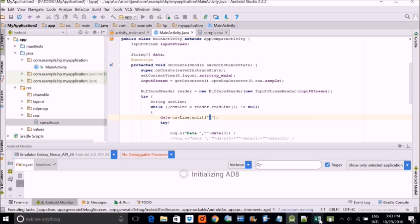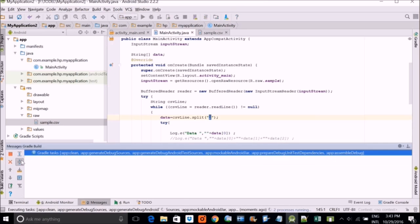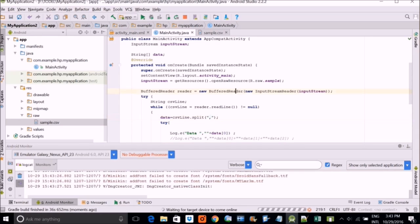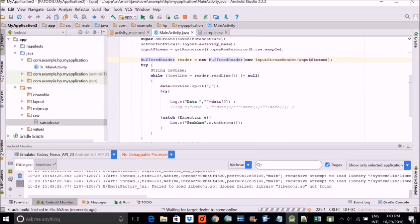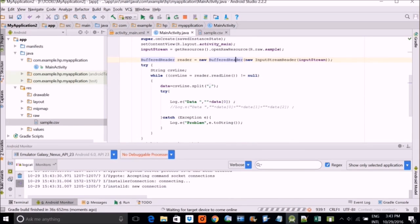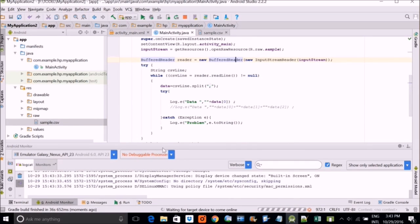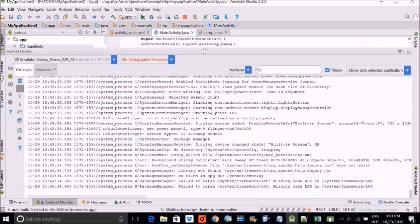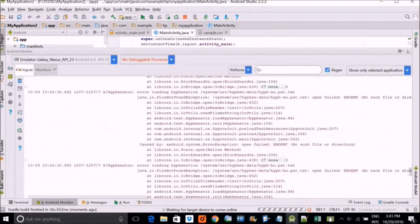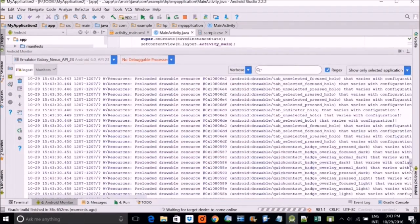So I am initializing this adb. Meanwhile, while this project is running, you have to find out the logcat. See on the left hand side, logcat. So this is showing you what is happening, what is happening while your project is running.